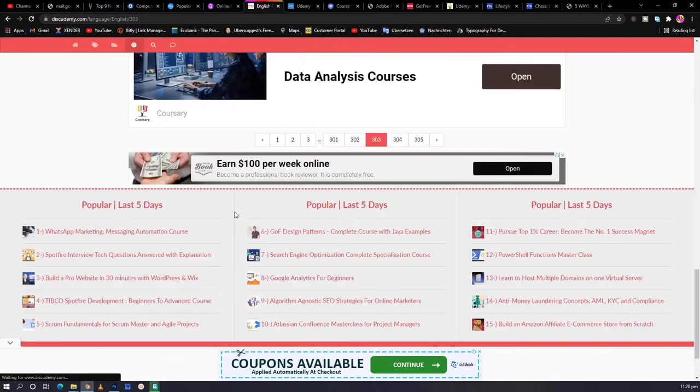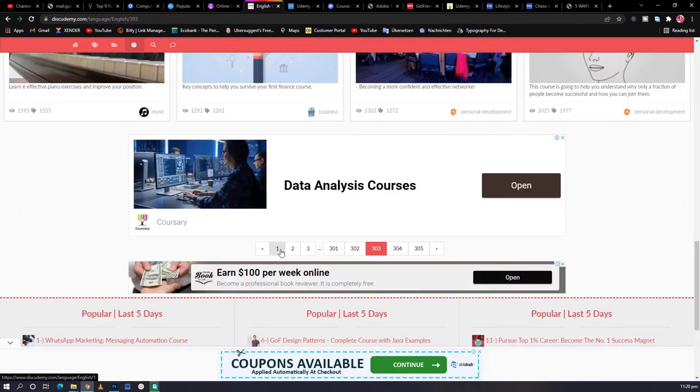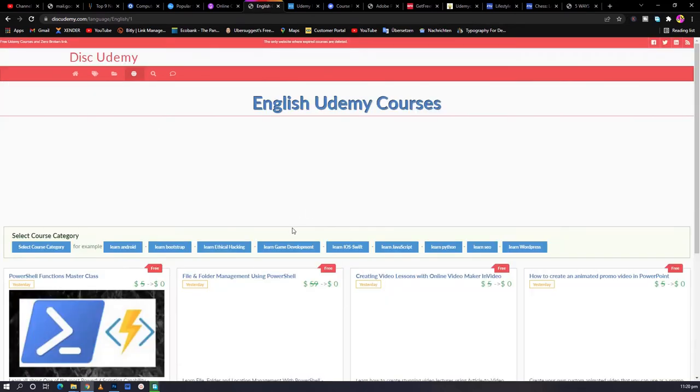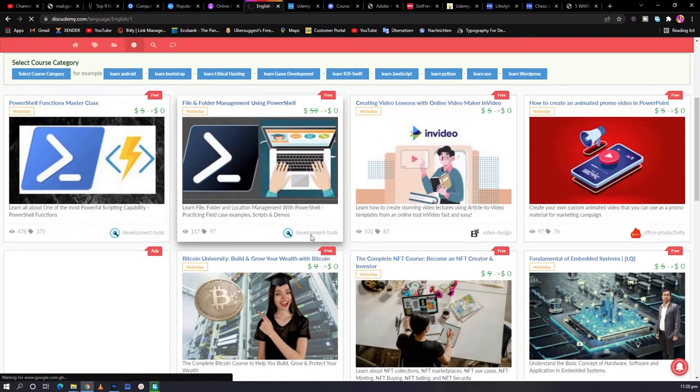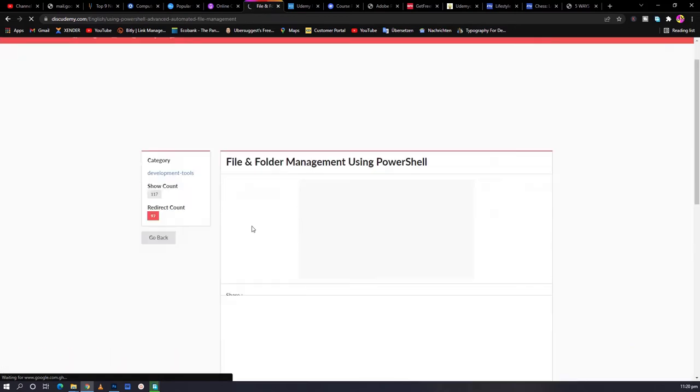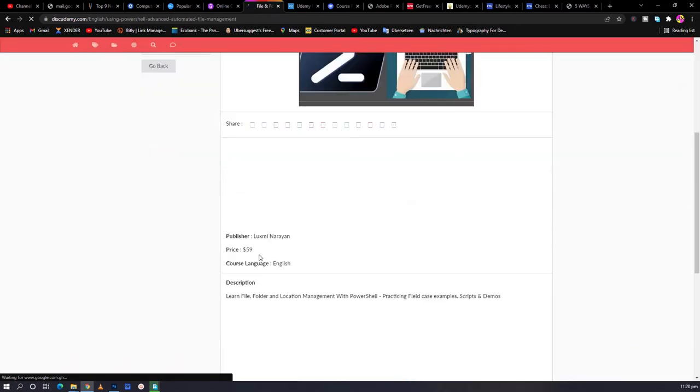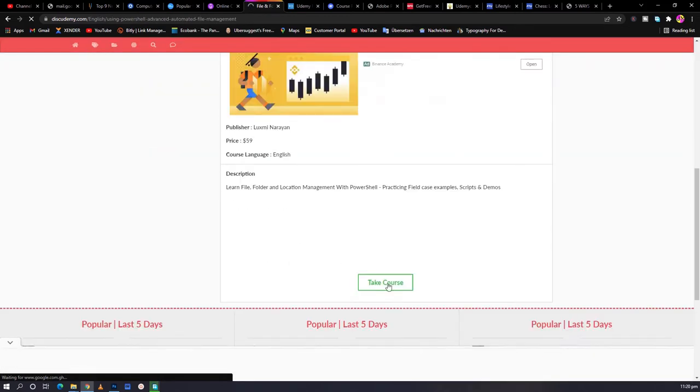So I go to the first page. You click on a link. Then from there, take course.